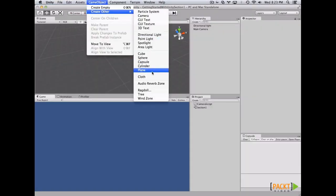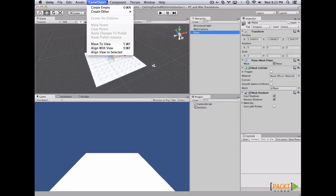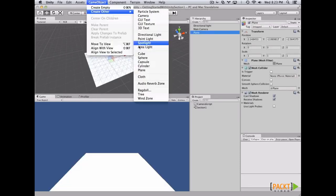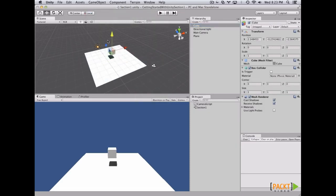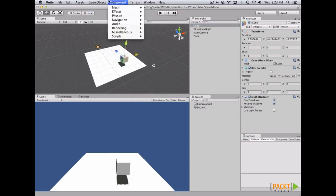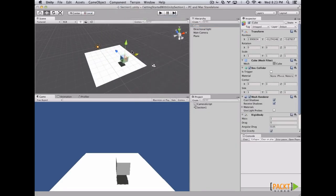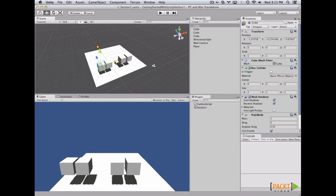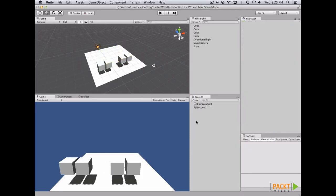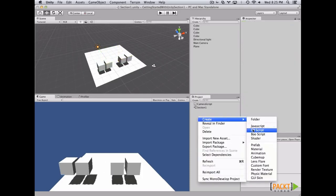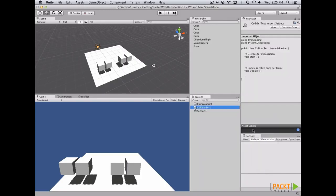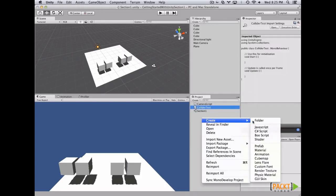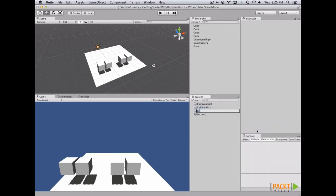First of all, let's create the floor. Then after that, let's create a cube. Let's add a rigid body to the cube, and let's duplicate the cubes. Now that we have the cubes, let's create a C# script and name it ColliderTest. And also let's create another C# script and let's name it TriggerTest.